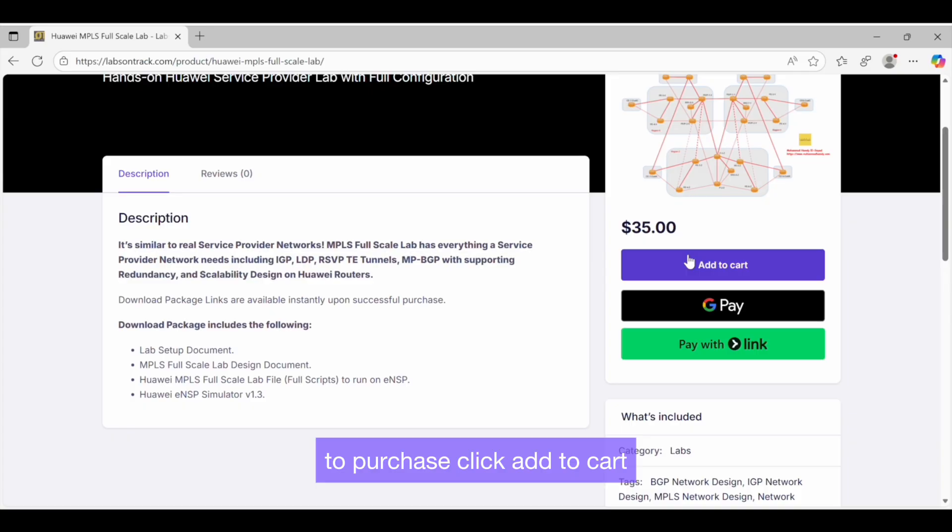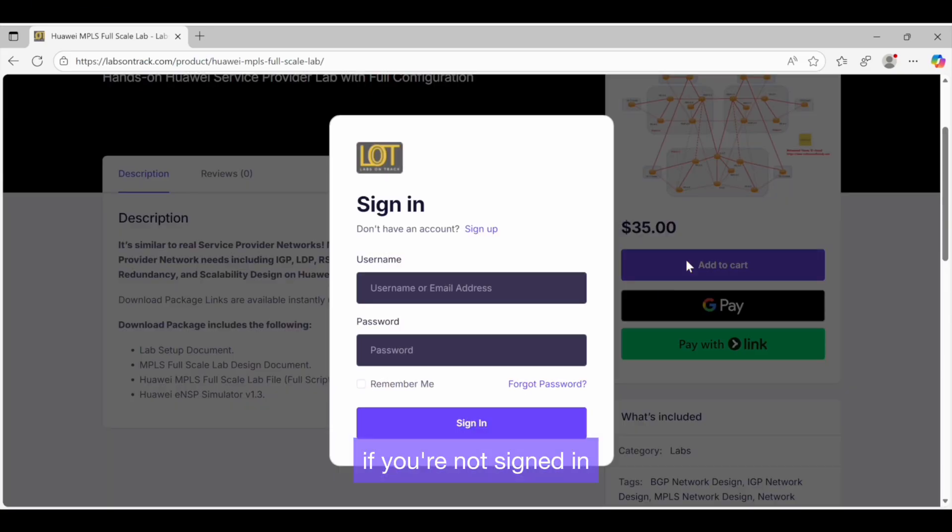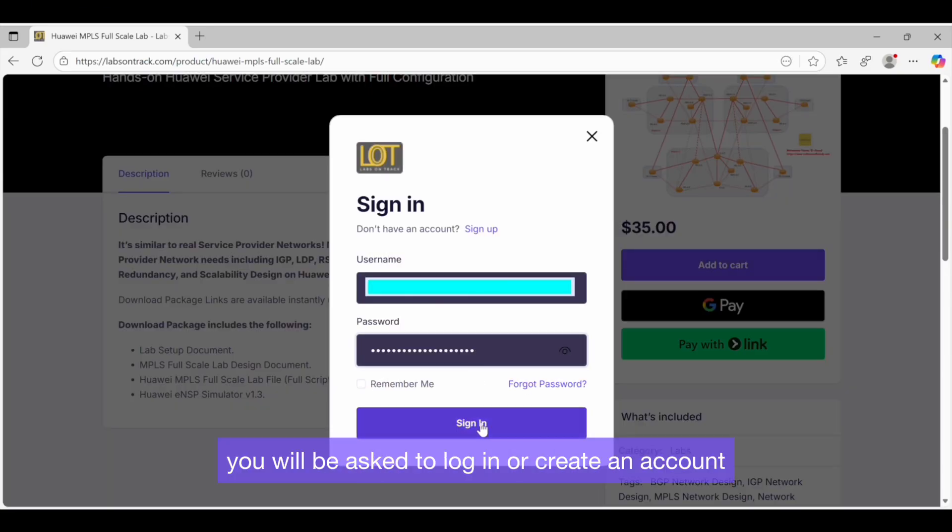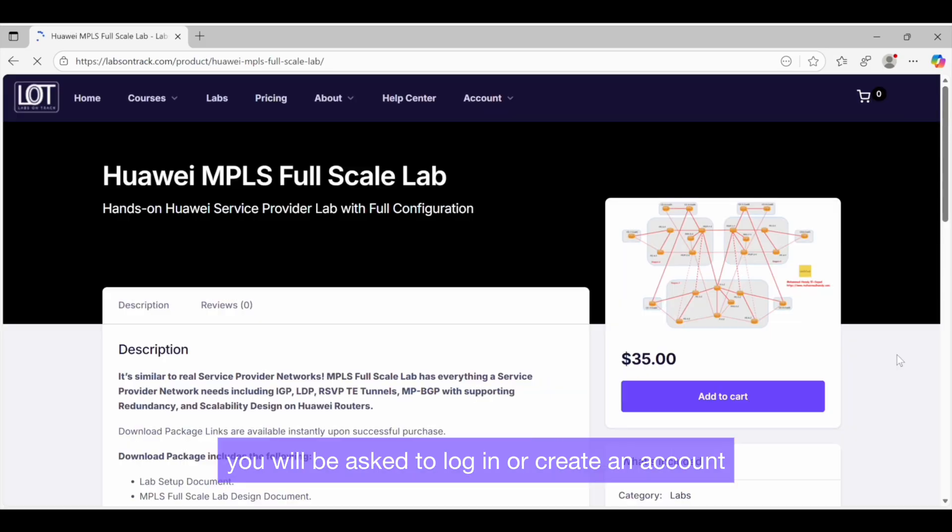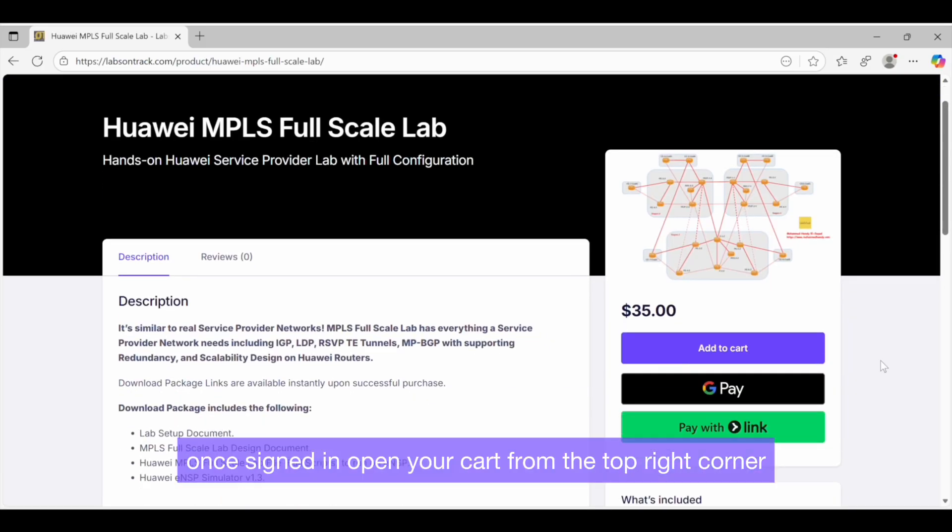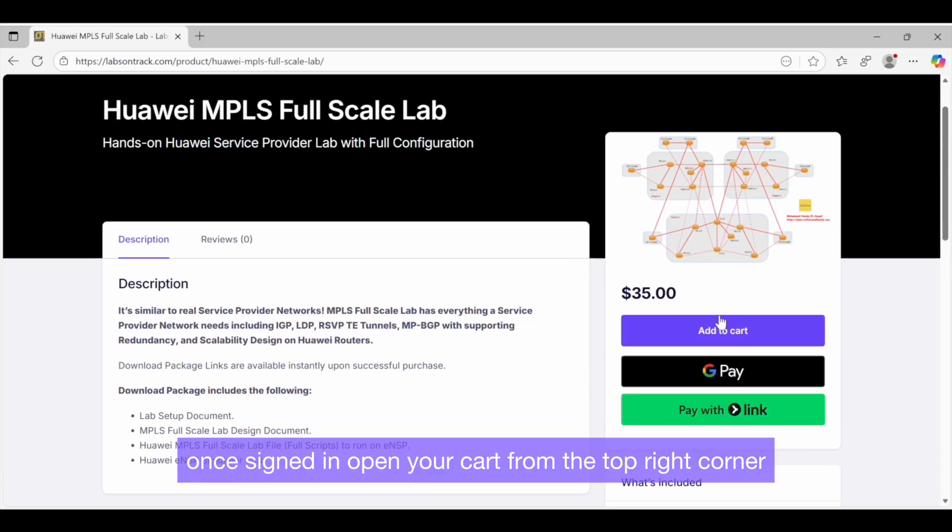To purchase, click Add to Cart. If you are not signed in, you will be asked to log in or create an account. Once signed in,